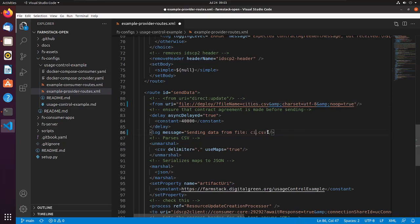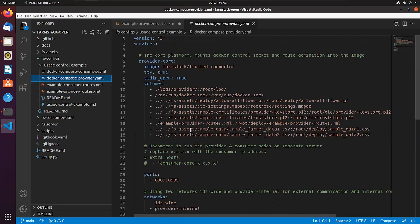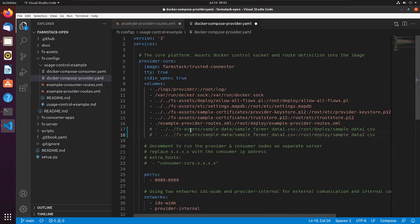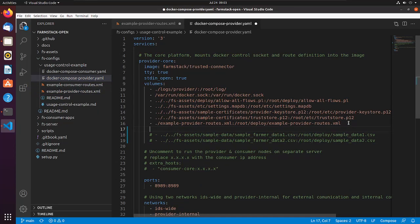After that, open docker-compose-provider.yml file. Here, comment out the lines which mount sample-data1 and 2 to the docker container. And add the line to mount new CSV file to the container.